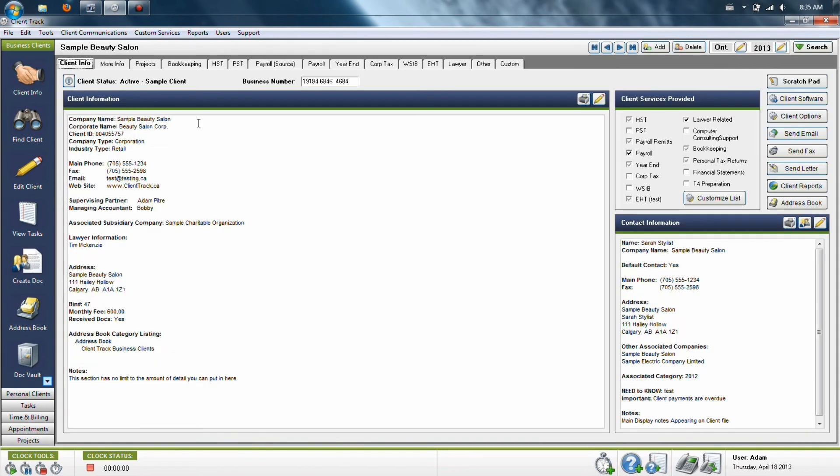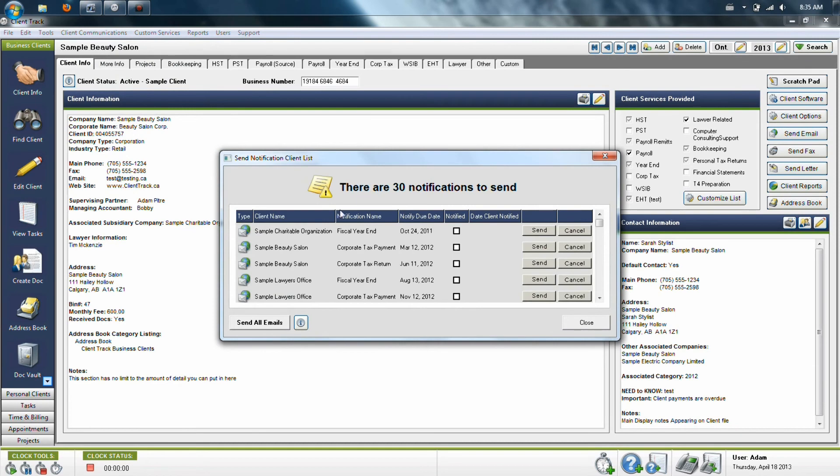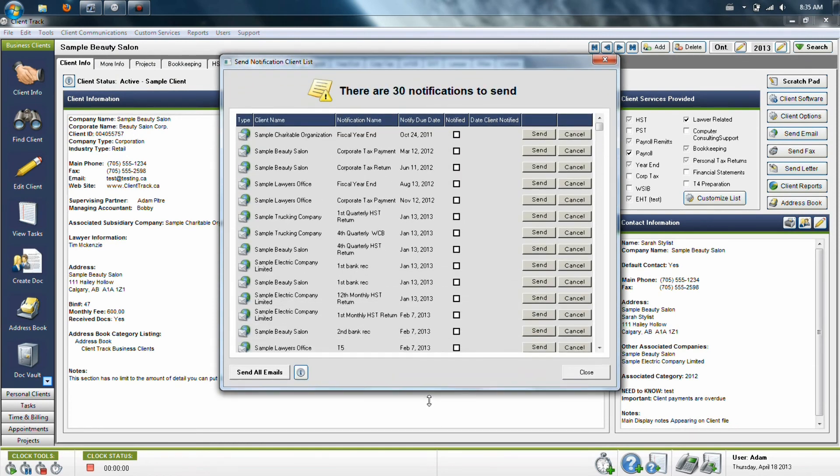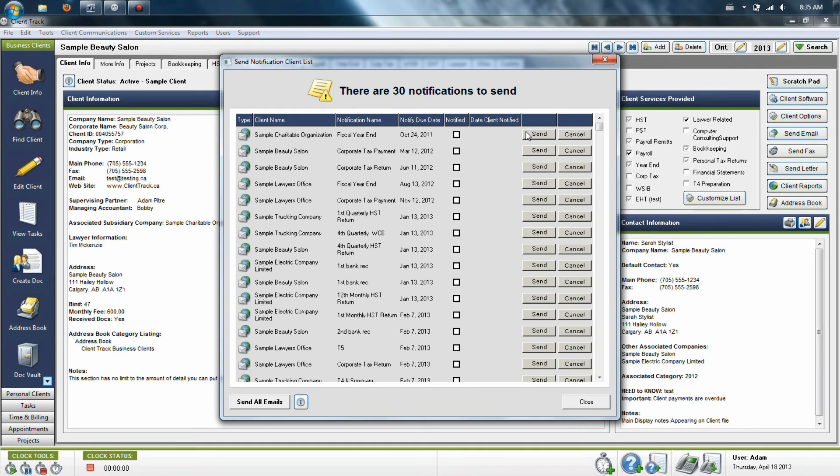Once they have been set up, you will then notice that this particular item found in client communications called the auto notification wizard will come up first thing in the morning for all of your users. This is because everybody should see this information even though generally one person is responsible for sending these out. If that person is away, people still need to know which notifications have to go out. If you are the person responsible for sending these items out, you simply just click send and it will use the default method that you've chosen to get that out to your client.